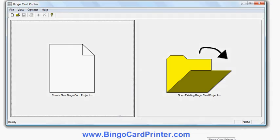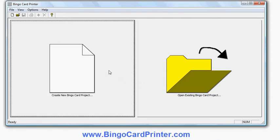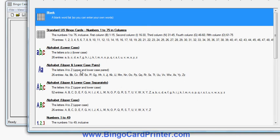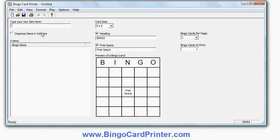In this video I'm going to show you how to create a 3x3 bingo card using software called Bingo Card Printer from bingocardprinter.com. This is the initial screen of the software. I click create new bingo card project and I have a choice of different templates I can use. I'm going to use a blank template which I either double click on or click on and then click OK, and I can add my own list of words here.